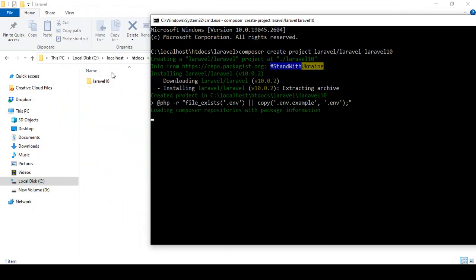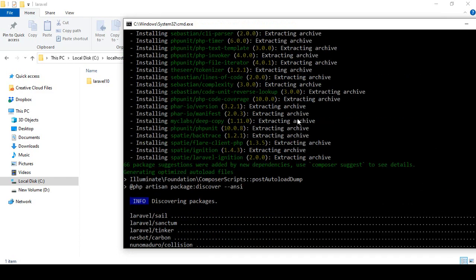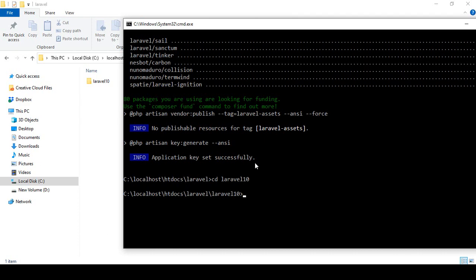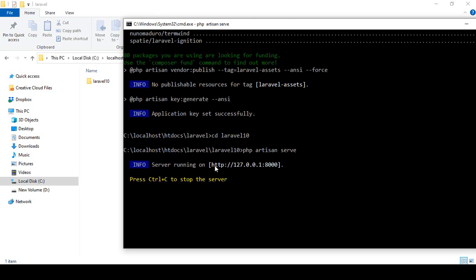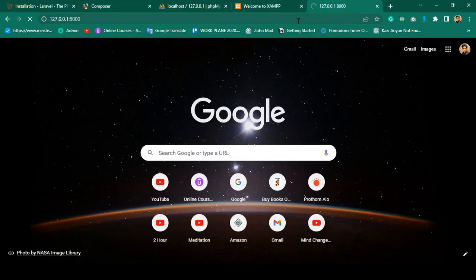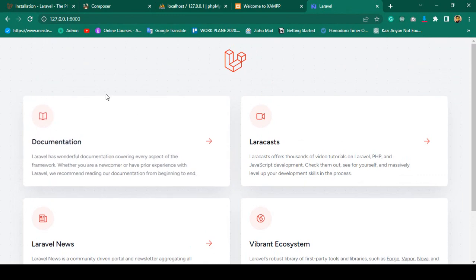It will download all the files from the internet and create the laravel10 folder. It may take a little time. Once it's done, we can see Laravel 10 is successfully installed. I then change directory using 'cd laravel10' and run 'php artisan serve'. Copying the server link and opening it, we can see the new look of Laravel 10.